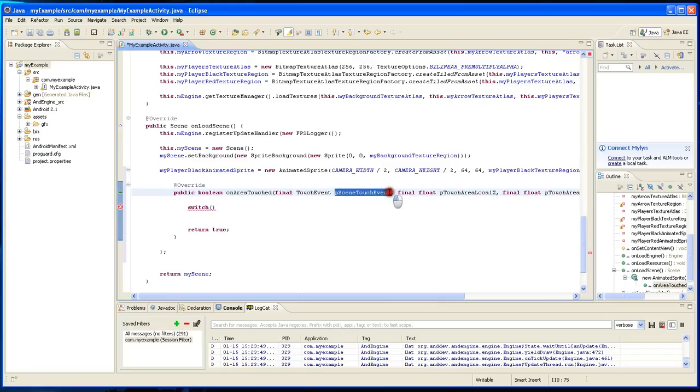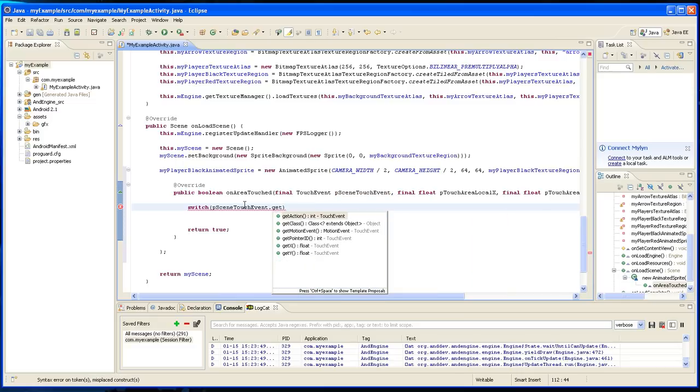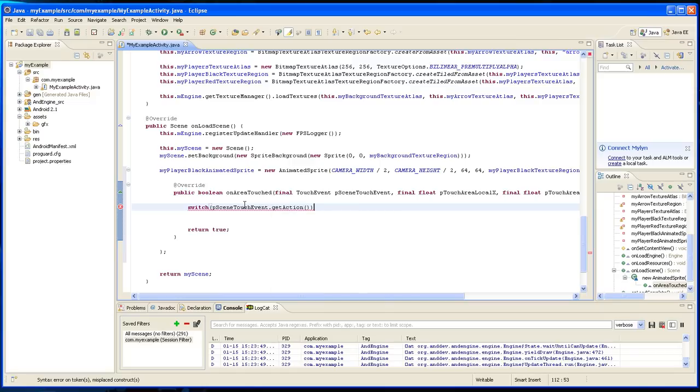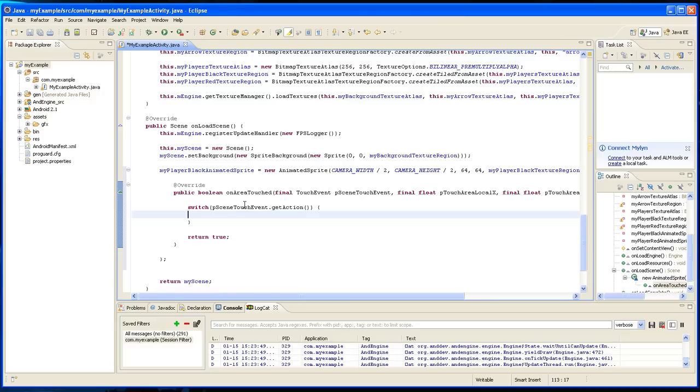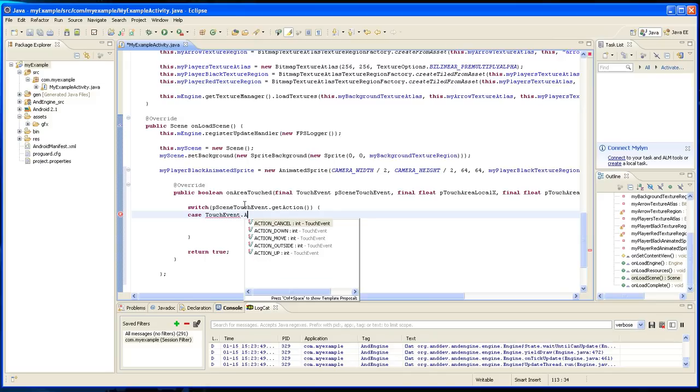Okay, and inside the switch statement we're going to have the following cases. So case touch event dot action down.